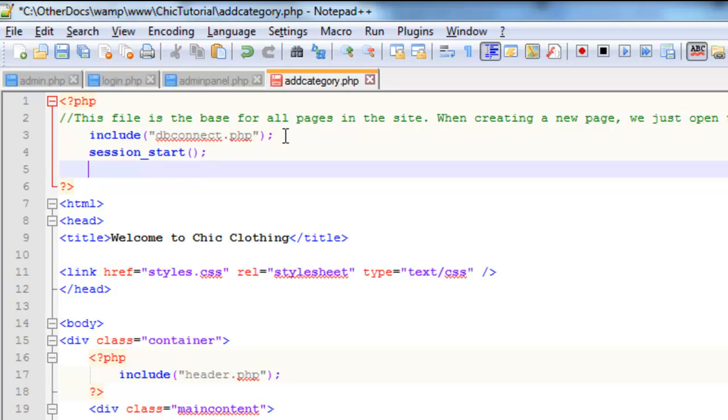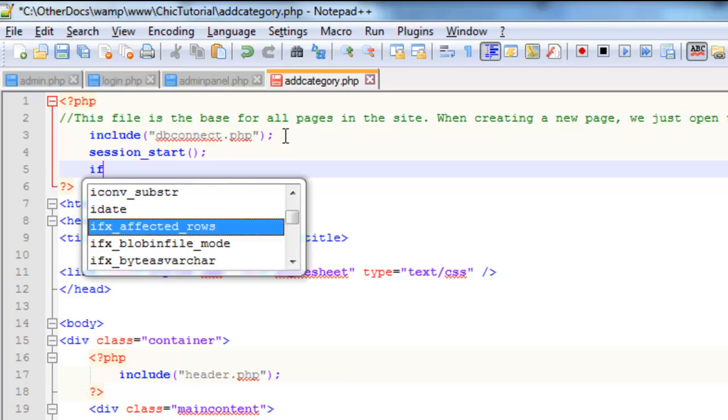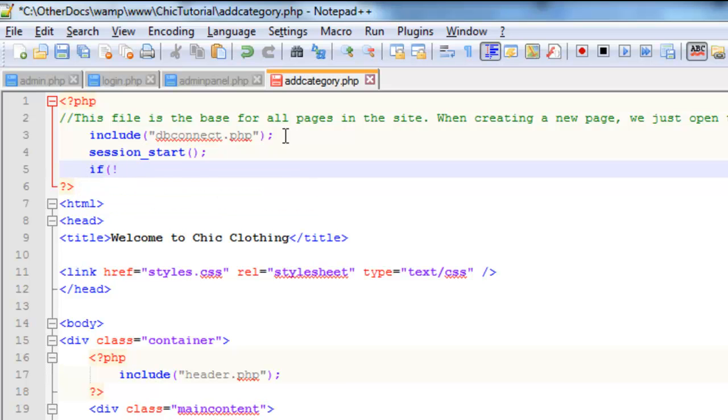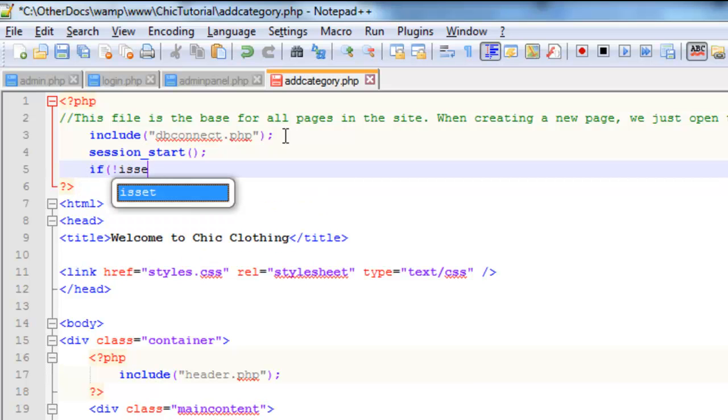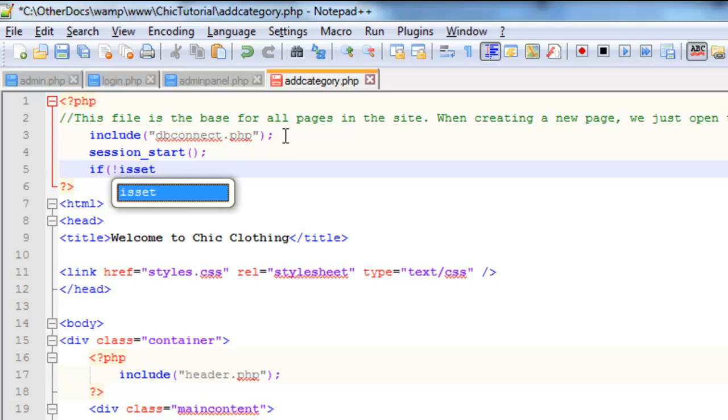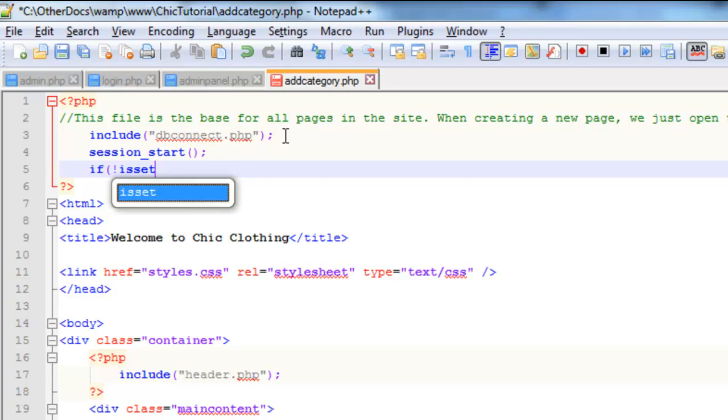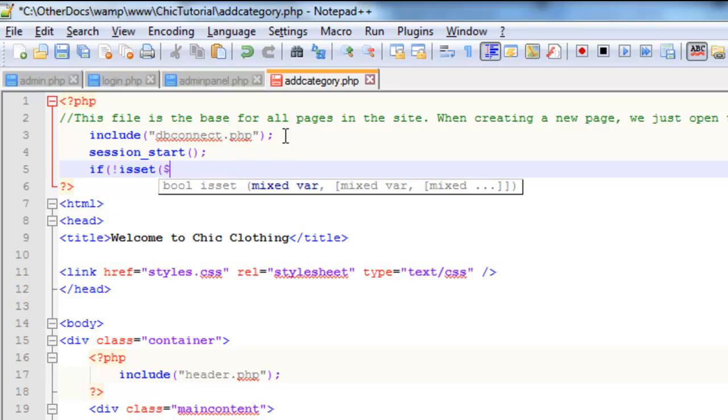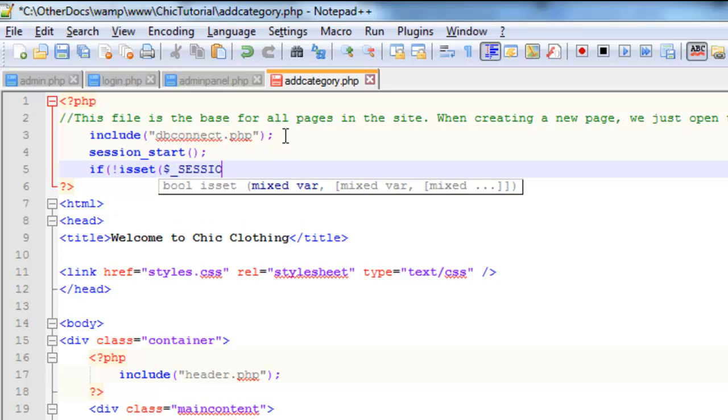And then really all I'm checking to see is if it has been set or not. Now what I'm going to do is I'm going to say if it's not set, I'm just going to redirect the user directly to the admin page to log in. So if it's not set, that's what the exclamation mark means, not. And the thing we're checking is that admin session there.